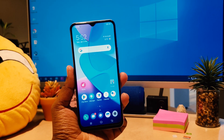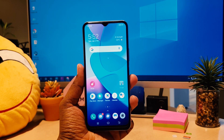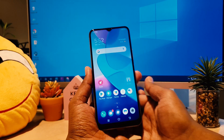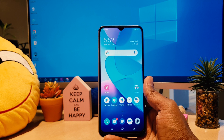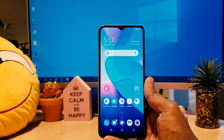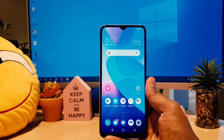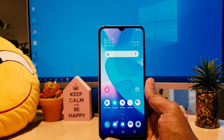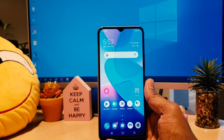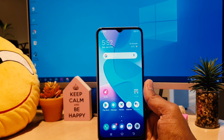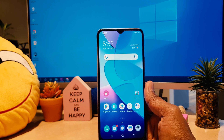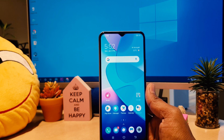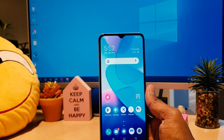Hello and welcome back to my tutorial. In this tutorial I'm going to share with you how to change the screen lock timeout in your Vivo Y20. So let's take a look at how to do that.